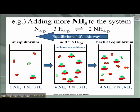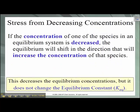If you take something away, the equilibrium is going to shift to fill that gap. If we add something to it, the equilibrium is going to shift to use it up — just keep that in mind. If we decrease the concentration of one of the species, then the equilibrium is going to shift in the direction that will increase the concentration of that species.